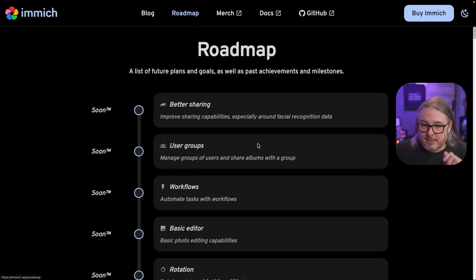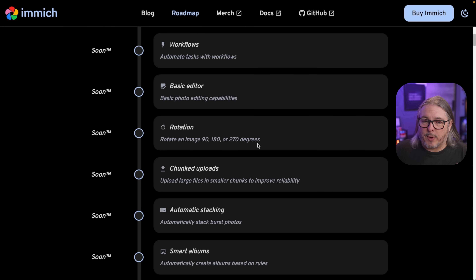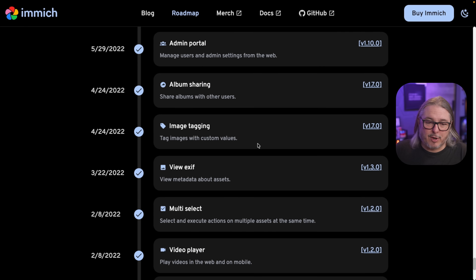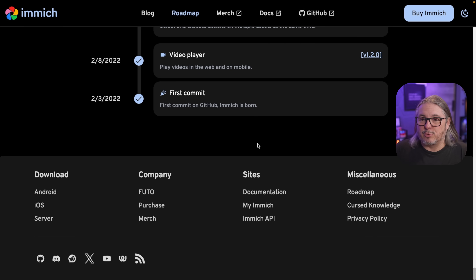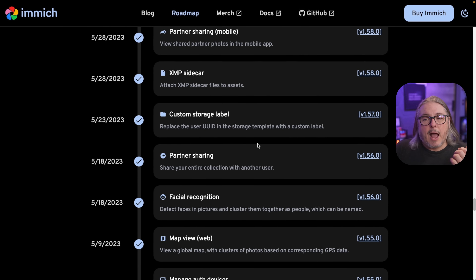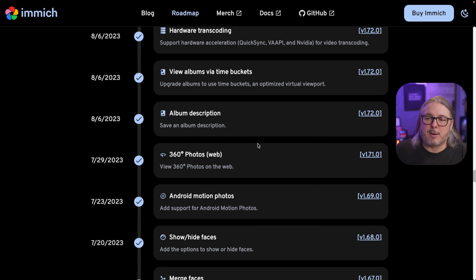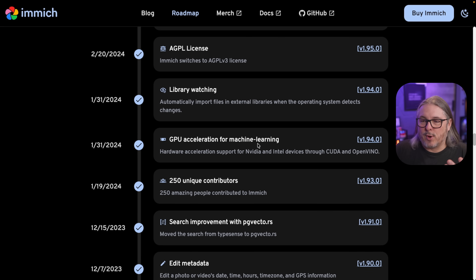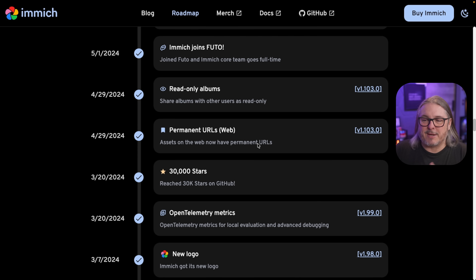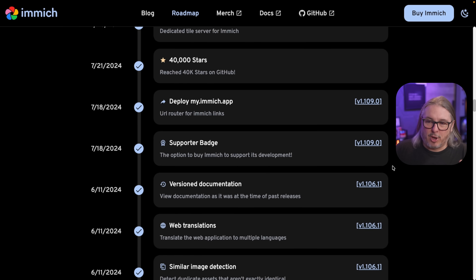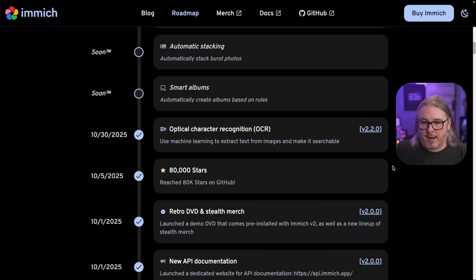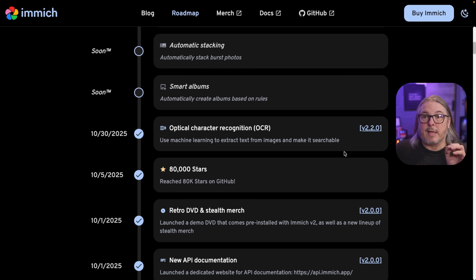Now let's talk about their roadmap and where they've been. This has actually been around since 2022 when they kicked it off and got started. I was hesitant at first and wanted to wait until they reached a 2.0 release because when I first set it up, I found it to be a little buggy. Now we're at V2.2 and I've found it to be so far very stable.